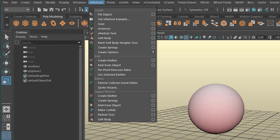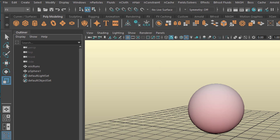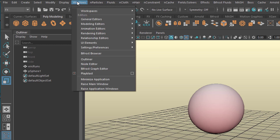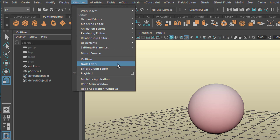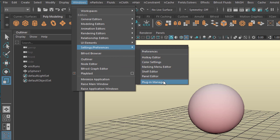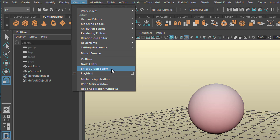This is a very powerful tool really. But there are reasons to use Bifrost Graph, which sits here — the Bifrost Graph Editor. If you don't see this, go to Settings Preferences, the Plugin Manager, and activate the Bifrost Modules. Then you find the Bifrost Graph Editor right here.